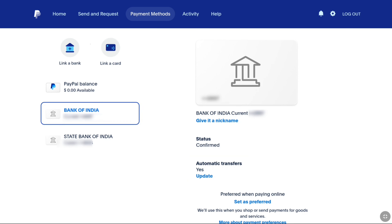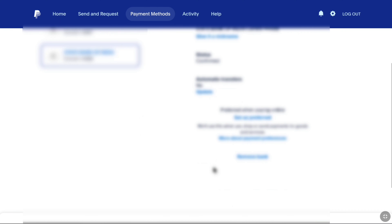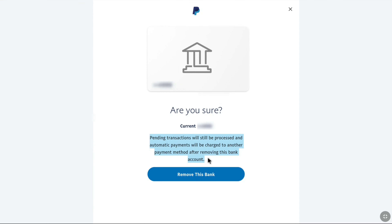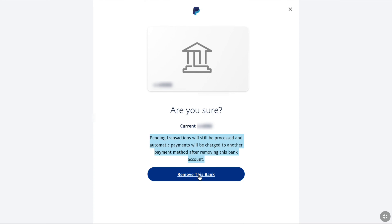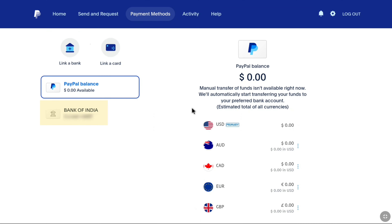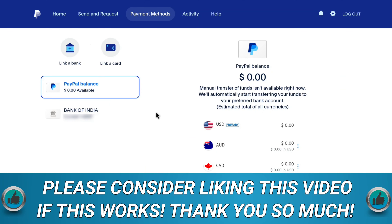Now select your old bank account — the one you want to remove — and scroll down to the bottom where you can find the Remove Bank option. Click on Remove Bank. You will see a message that any pending transactions will still be processed and automatic payments will be charged to another payment method after removing this bank account. Click Remove This Bank and your bank account will be removed from PayPal. Click Done, and you can see you now have only one bank account linked to your PayPal account.